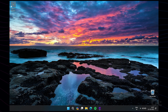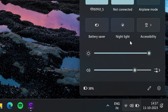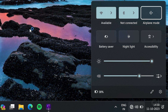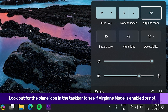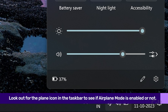The third method is to use the Quick Settings menu. To do that, go to the bottom right corner and click on the network, sound, or battery icon to open the Quick Settings panel. Here, click on the Airplane Mode tile. This will instantly turn Airplane Mode on or off on your Windows device. Look out for the Airplane icon in the taskbar to see if Airplane Mode is enabled or not.